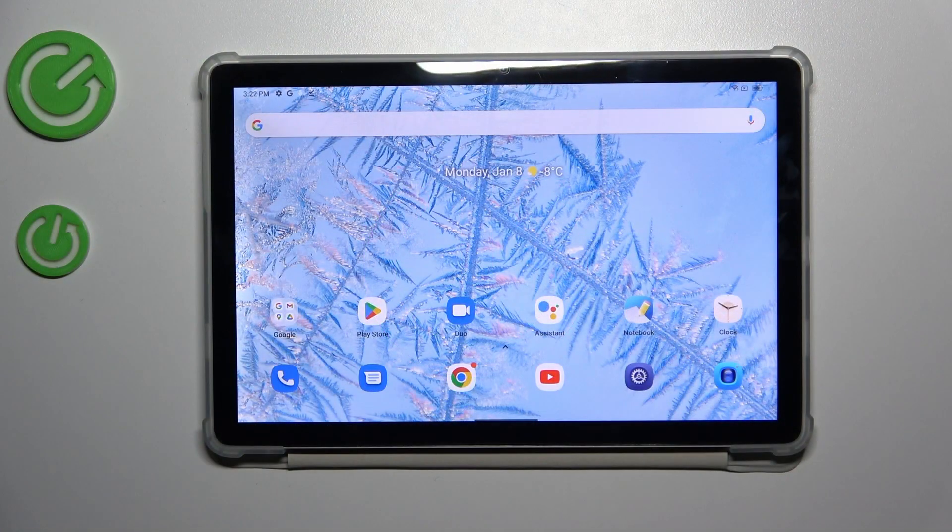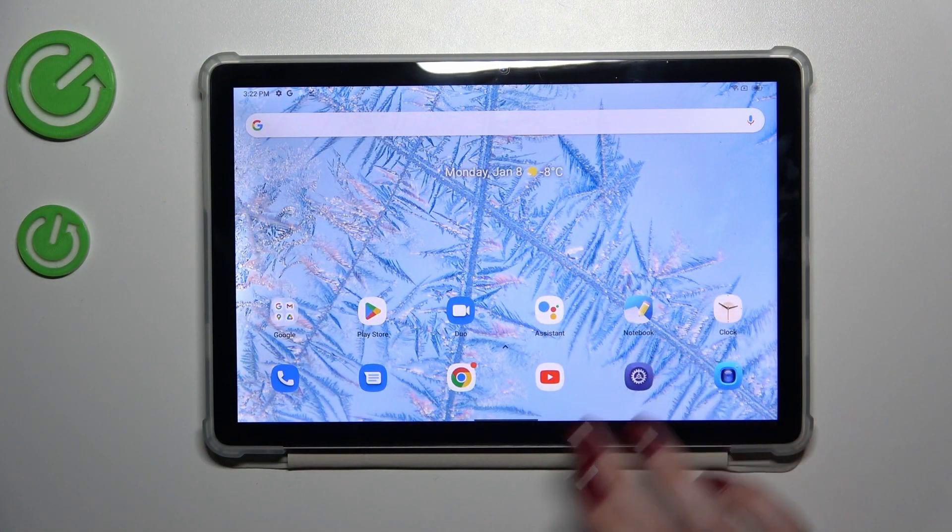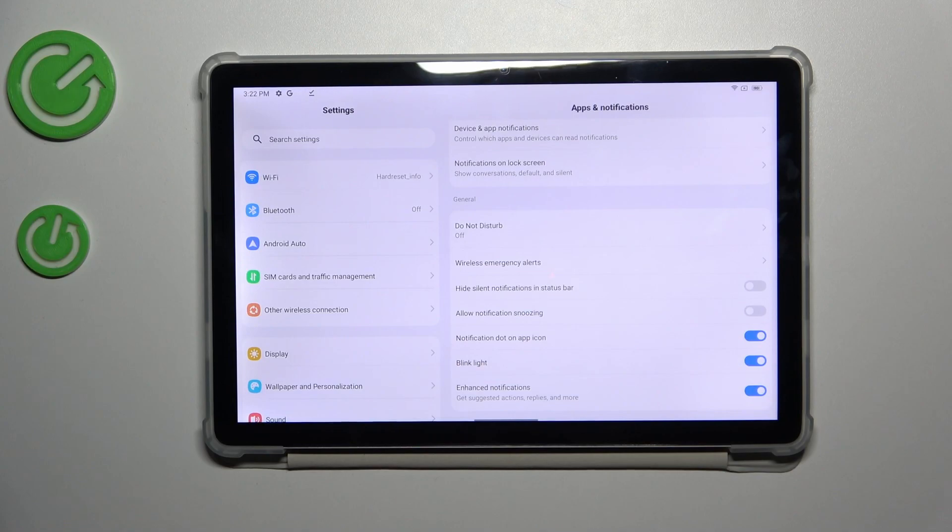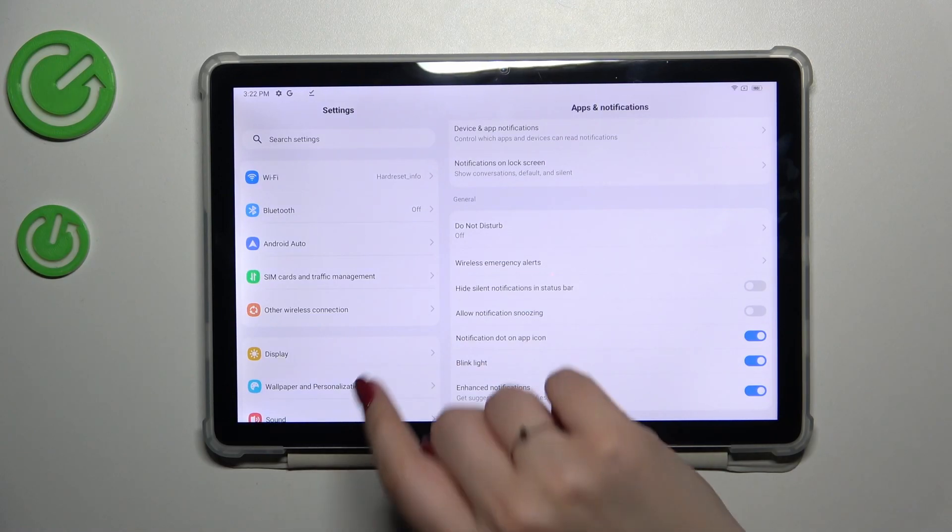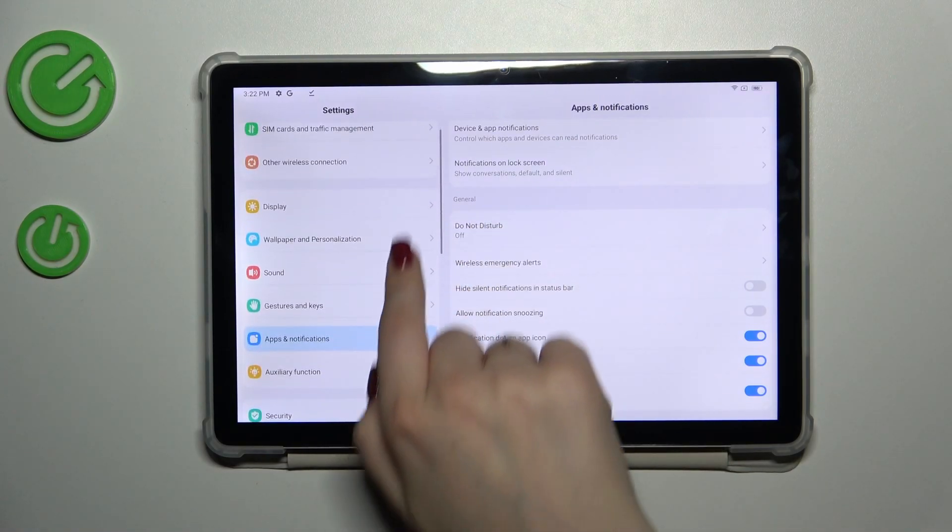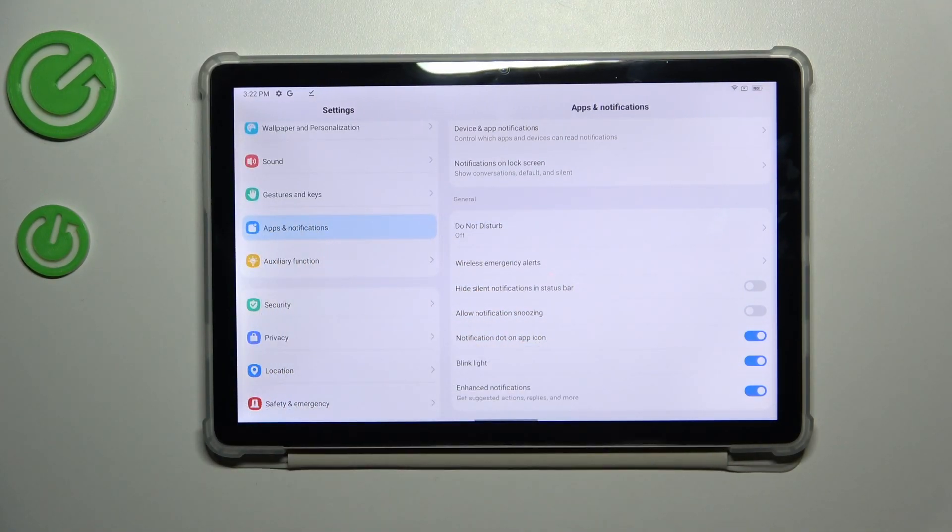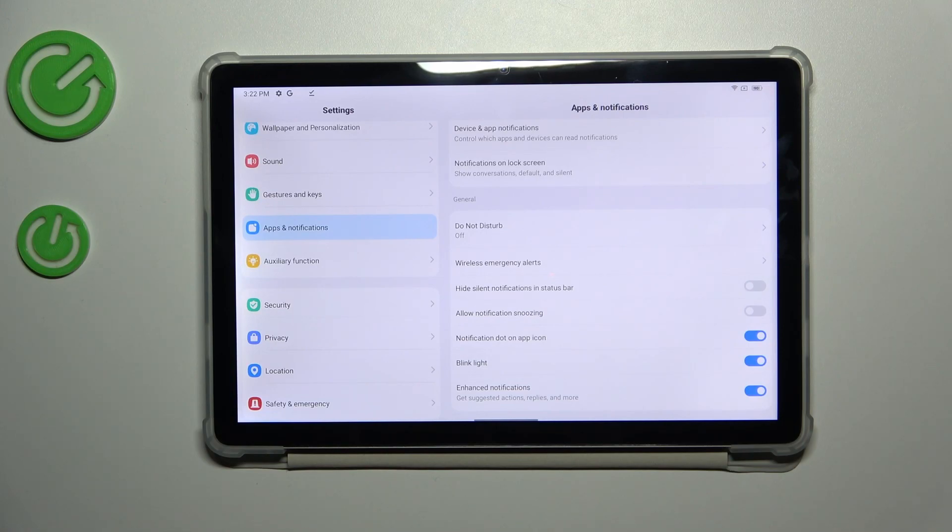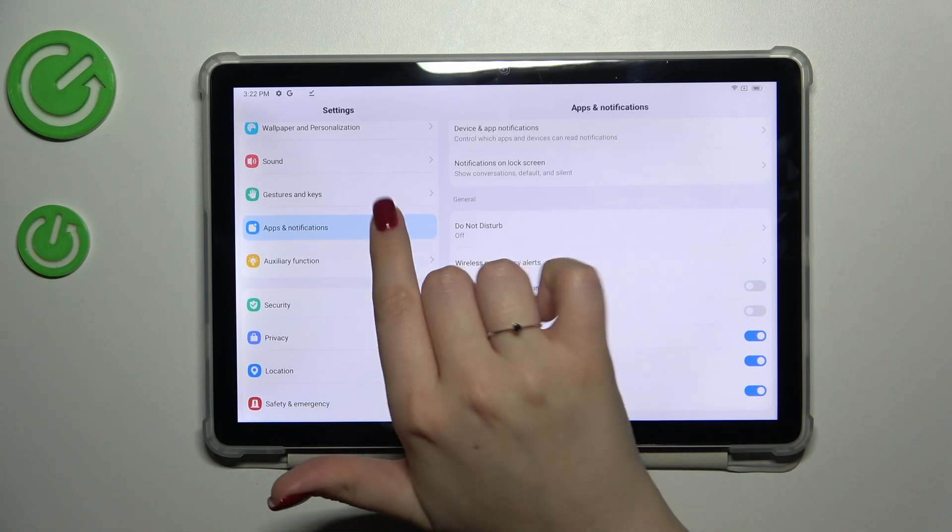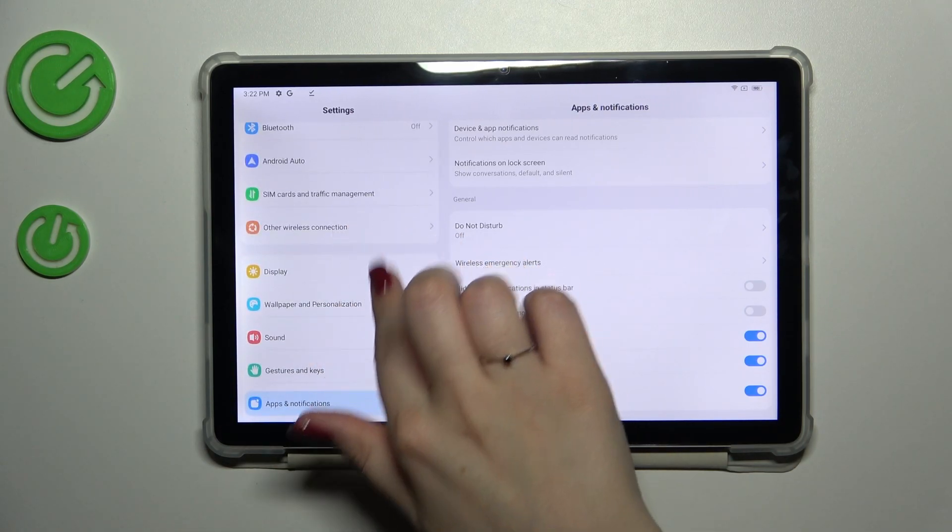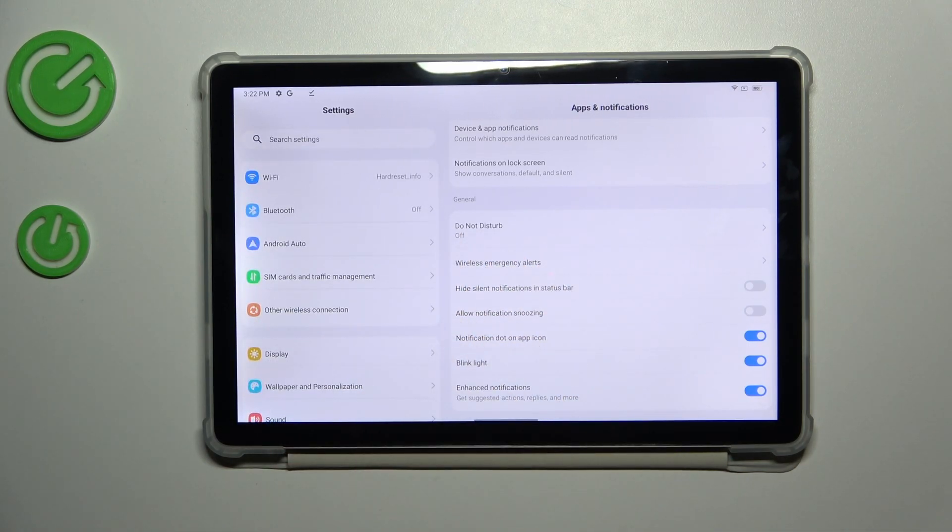Let's start with opening the settings. Then we have to usually scroll down and find probably apps and notifications, but for some reason to be honest I cannot really find the option which is responsible for allowing unknown sources.